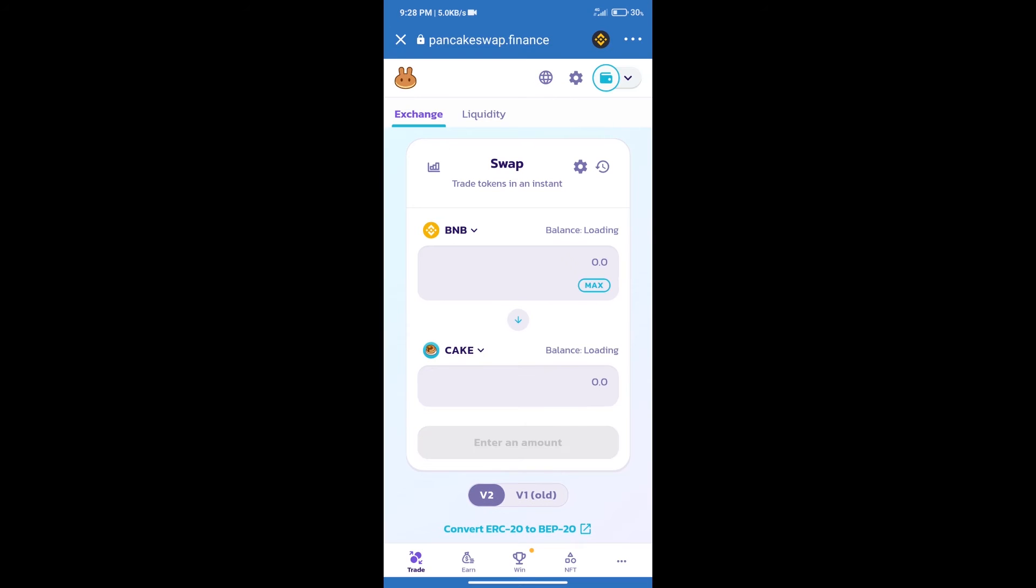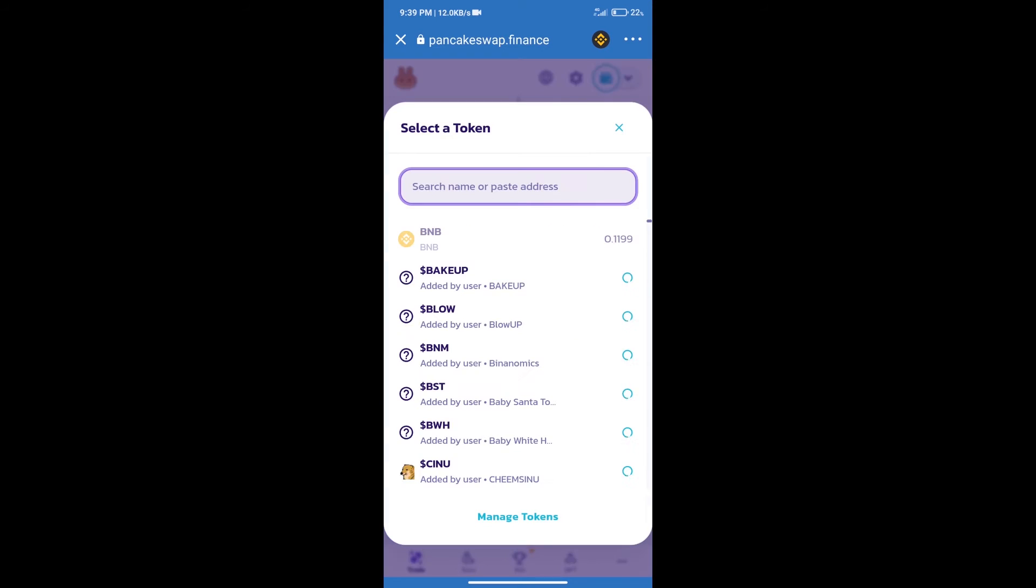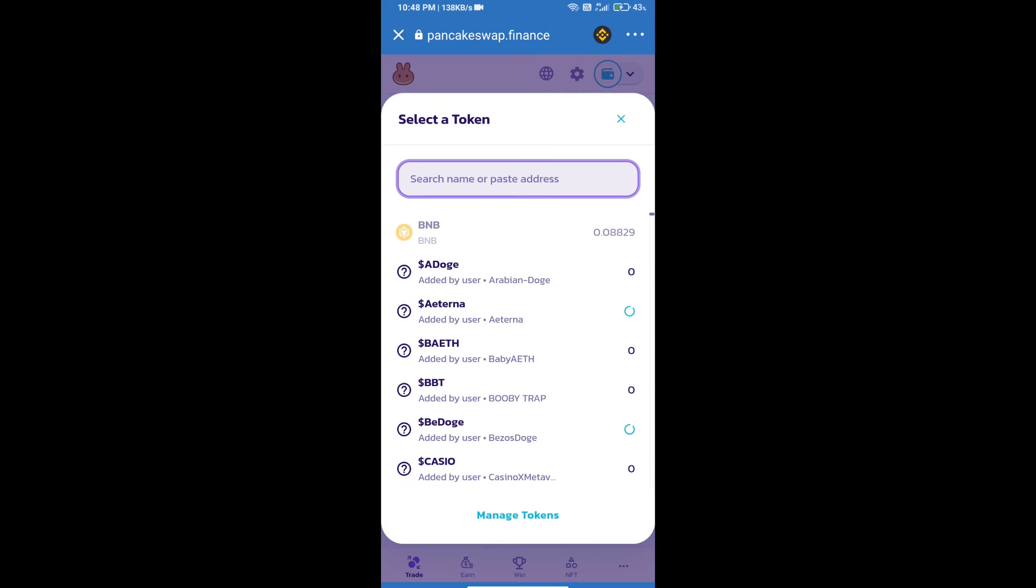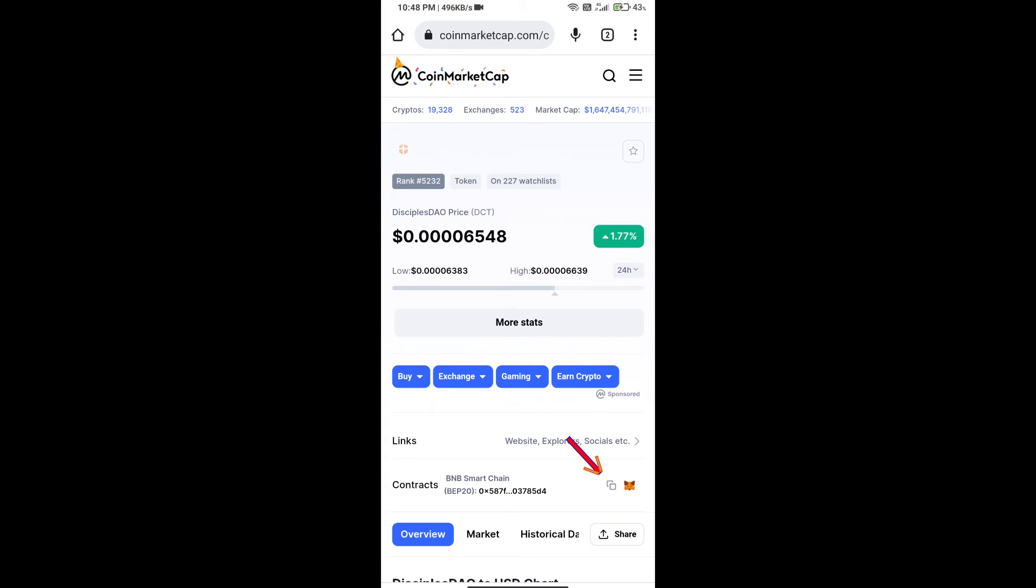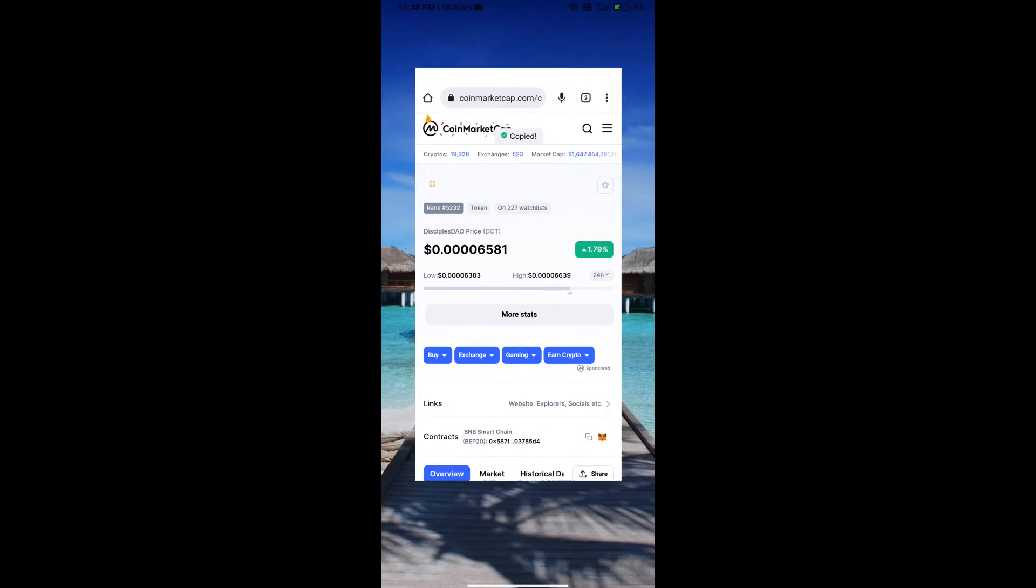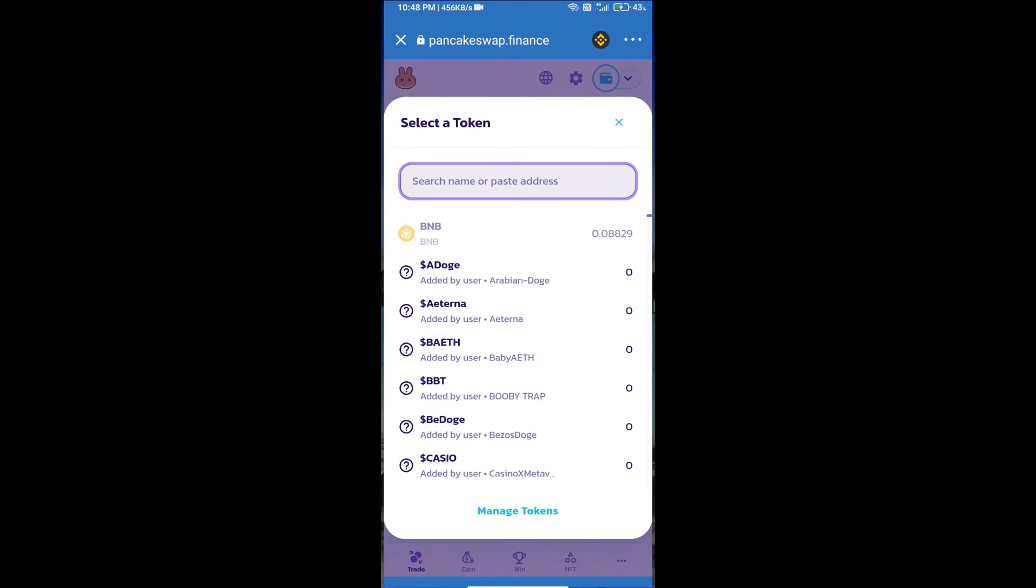Trust Wallet has been successfully connected. After that, click on Cake. Here we will enter Disciples DAO token smart address. We will open Disciples DAO token on CoinMarketCap. Here we will copy this address and paste here.